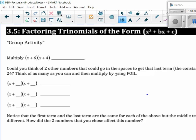We are going to multiply x plus 6 times x plus 4. Do you remember how to do that? Can we actually FOIL without doing the intermediate step, meaning the outer and the inner? Can you hold that in your brain and then add it together?